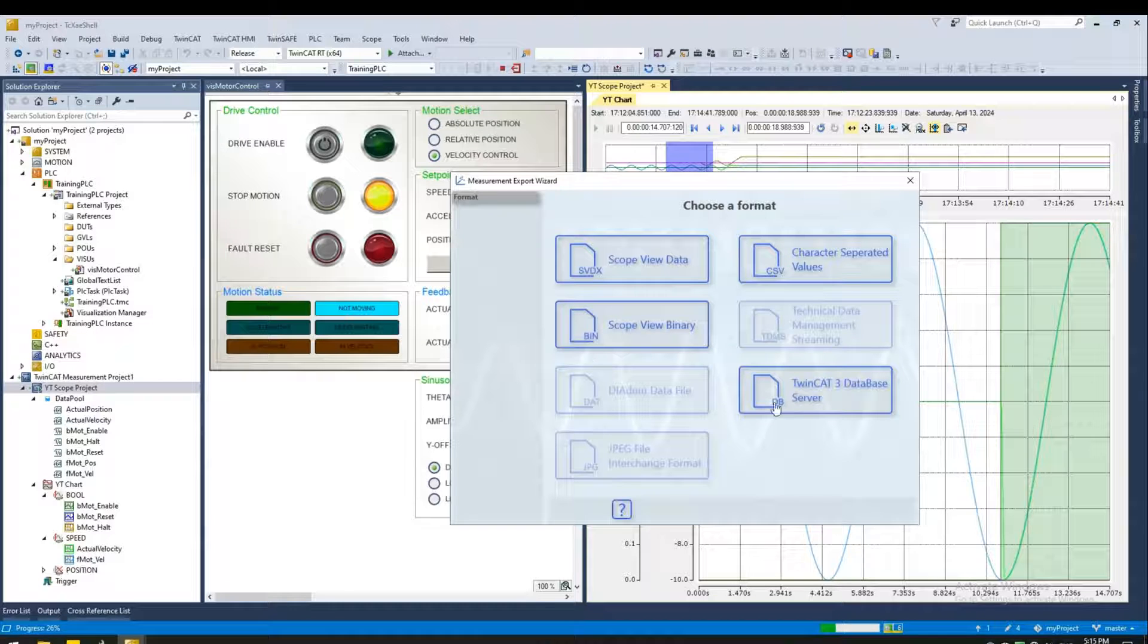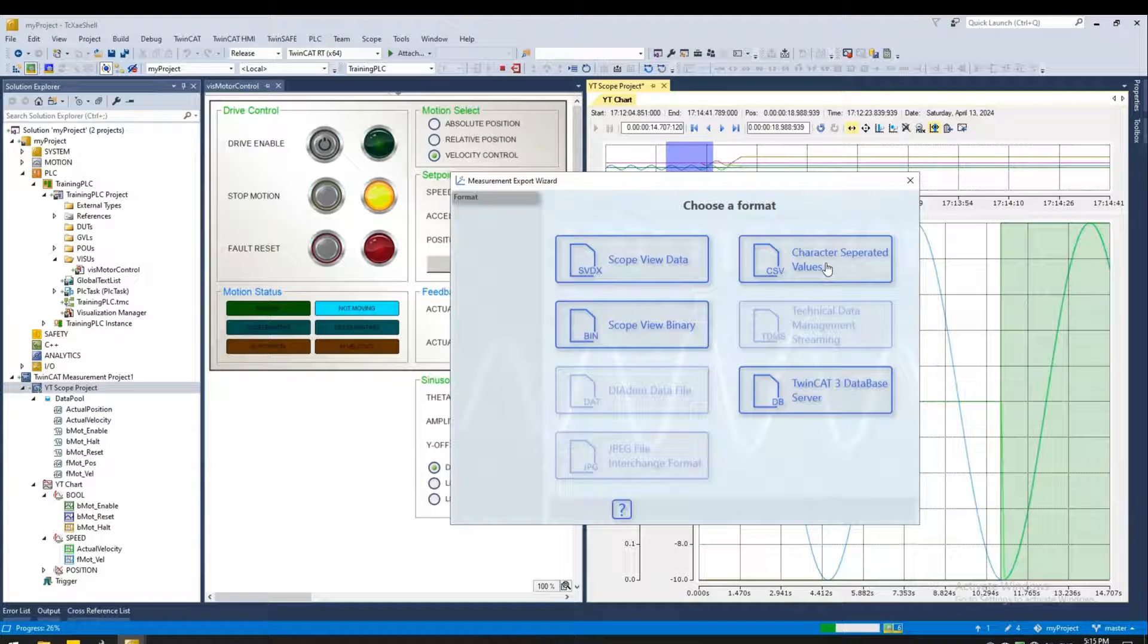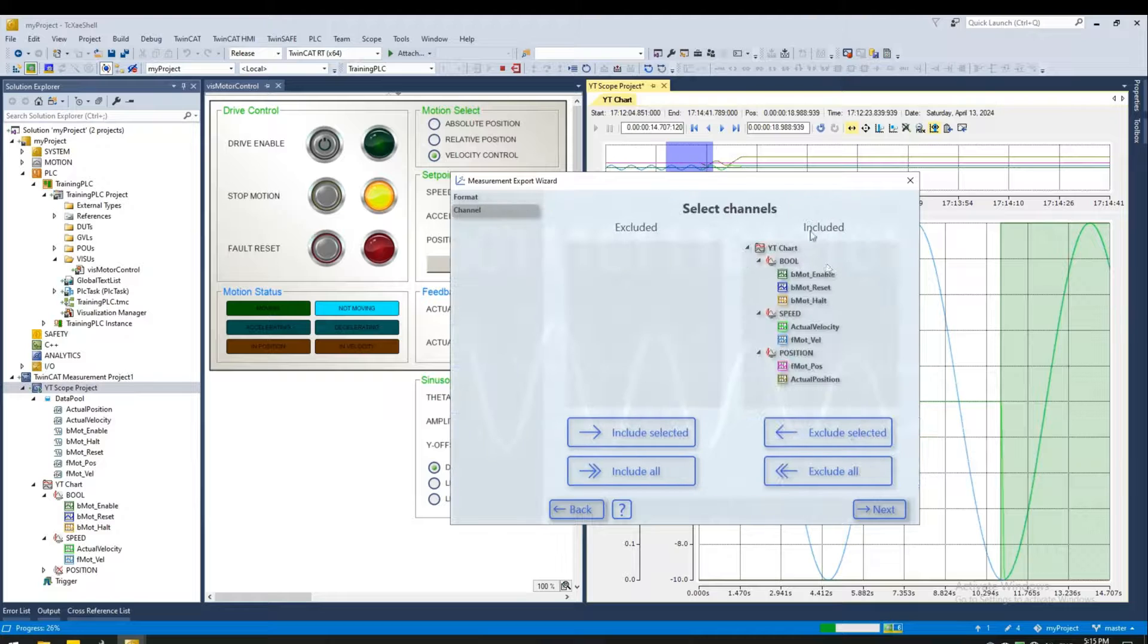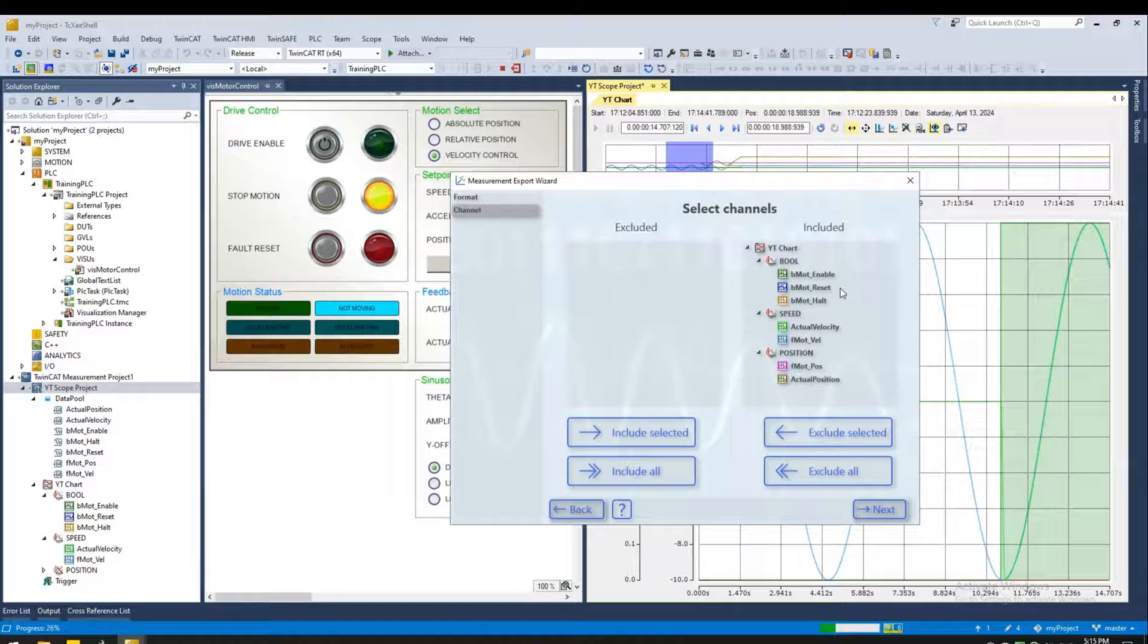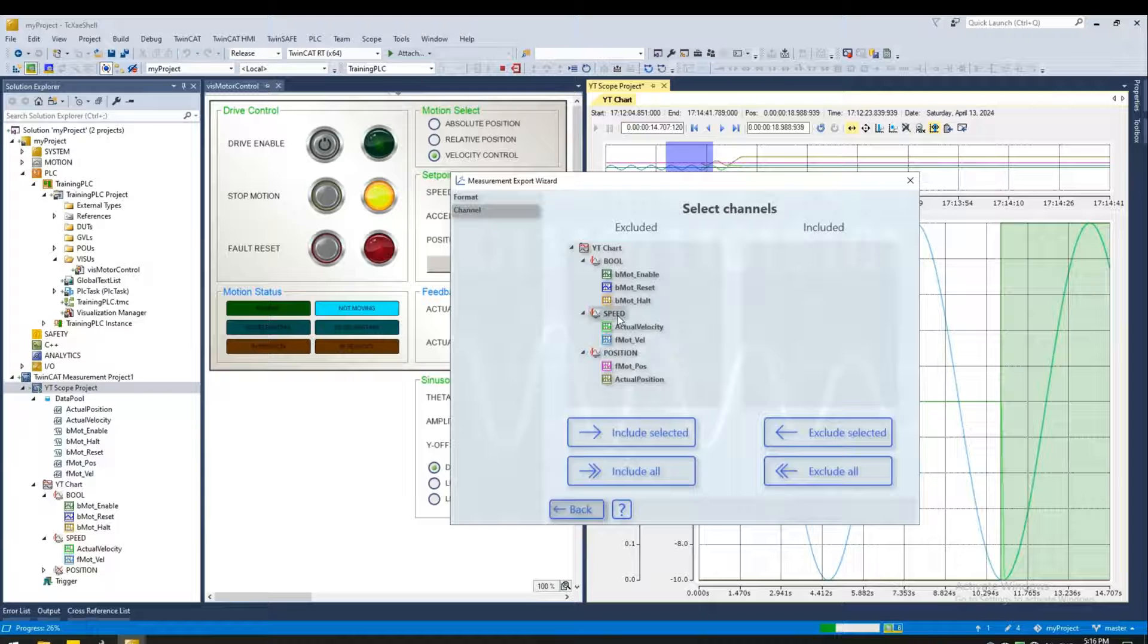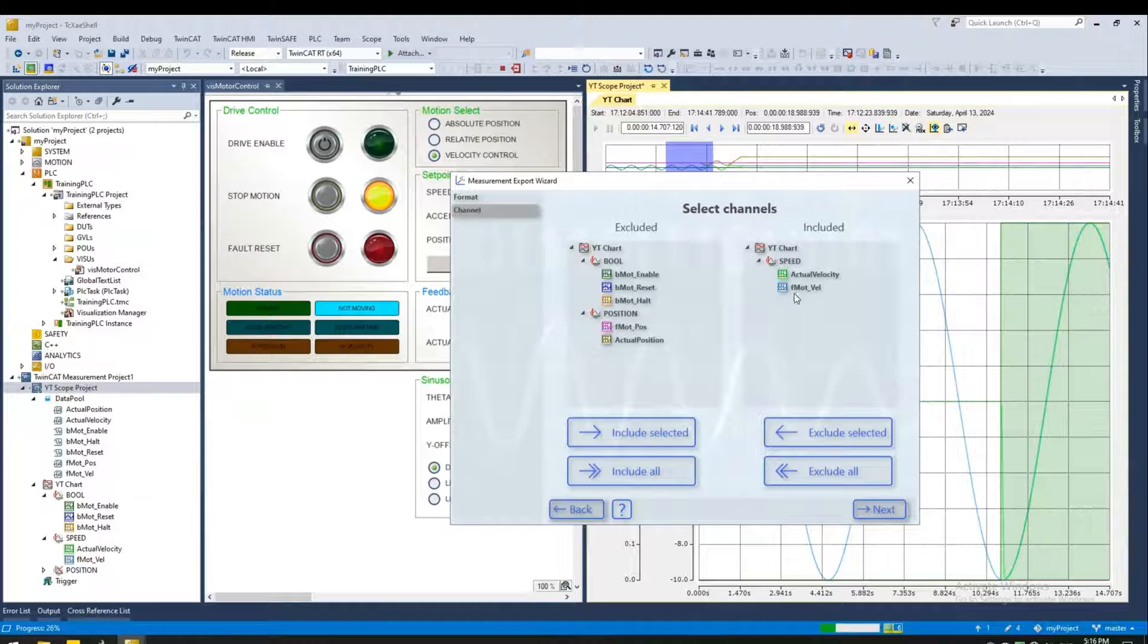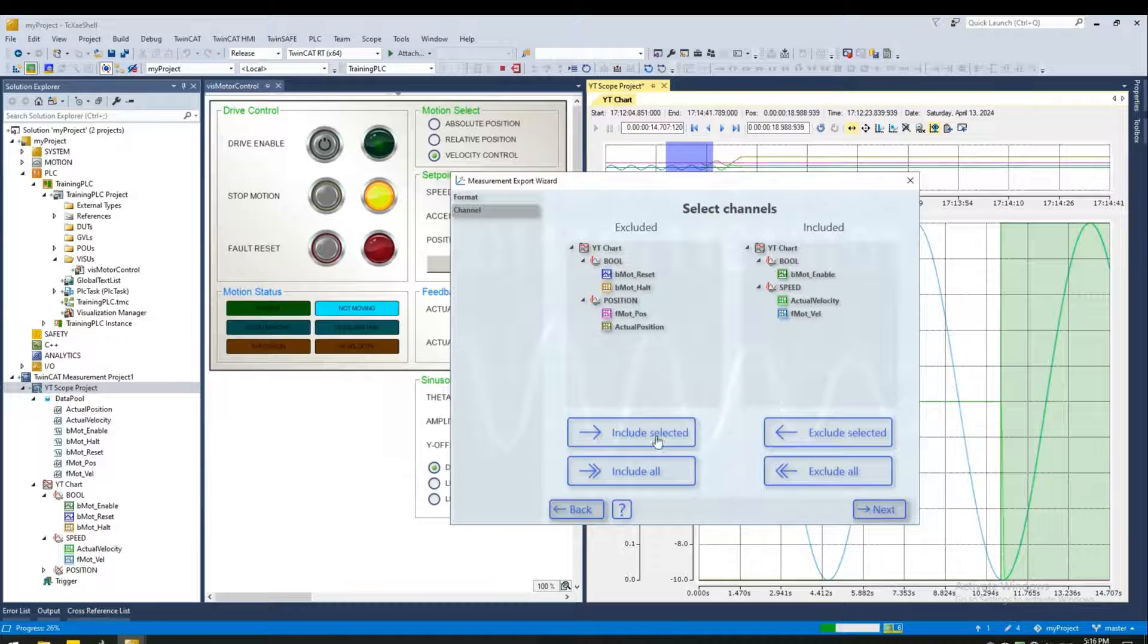There are various formats to choose from. For this presentation, I will do CSV. You can select the channels you want to include in your export file. So I'm going to exclude all. And then just select the ones that I'm interested in. So for now, I'll select the speed axis, which will automatically include all the variables in that axis. And I'll also select the enable bit.